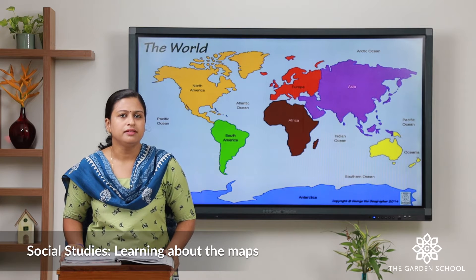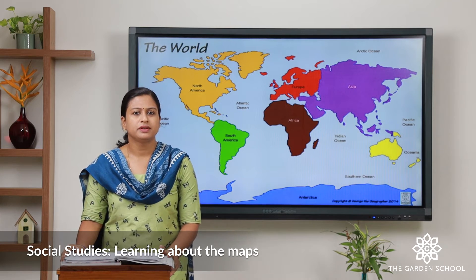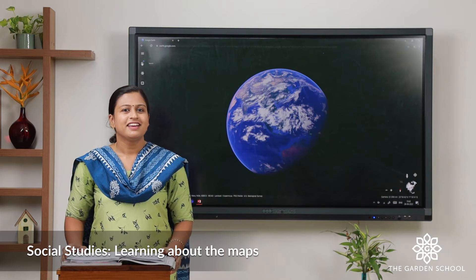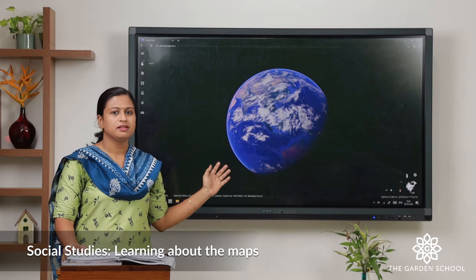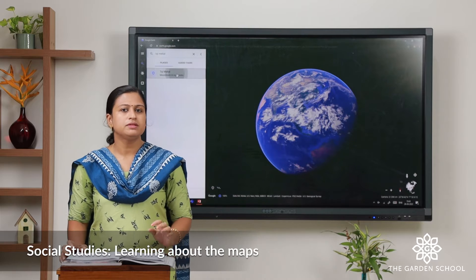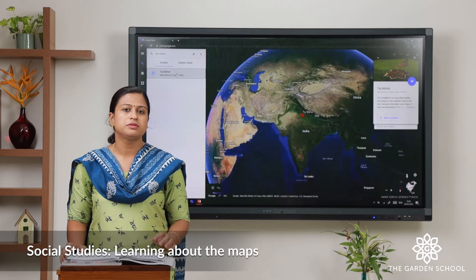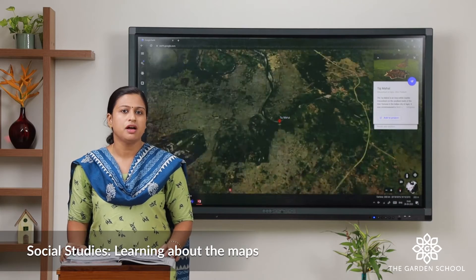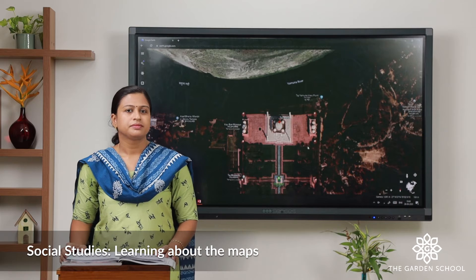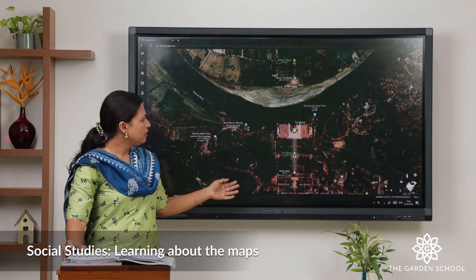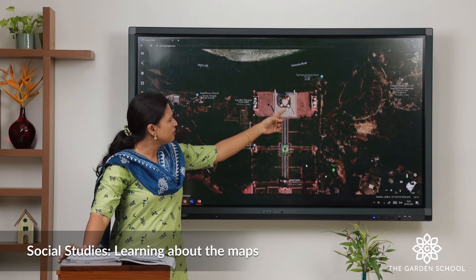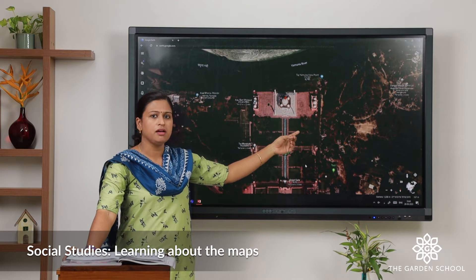Let's take a break and visit some beautiful places. Have you heard about the Taj Mahal? This is the view of earth from space. Now we will locate where Taj Mahal is. Do you know it is one of the seven wonders of the world? It was built 350 years ago by Shah Jahan, a Mughal Emperor, for his beloved wife.